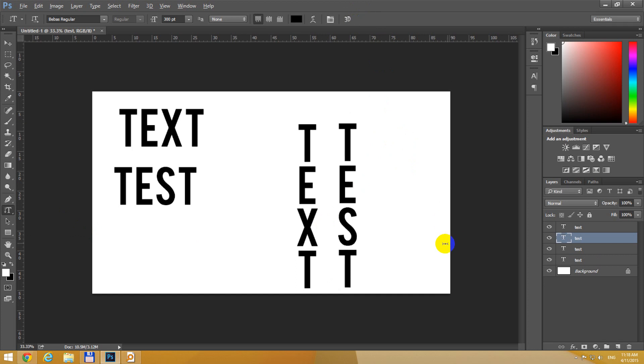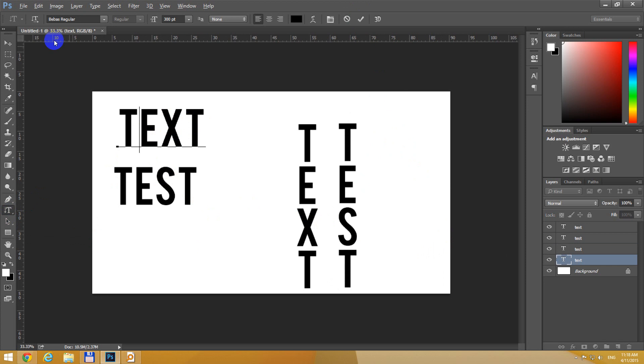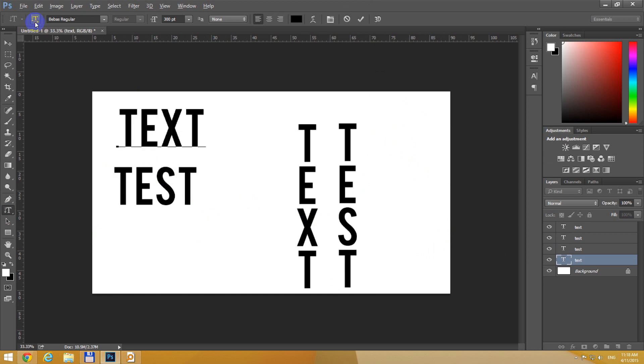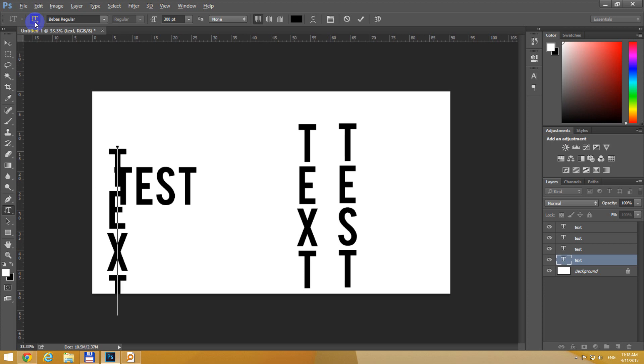Let's accept it and you can change the orientation of a text by selecting the T first, clicking inside that text and here is this one, toggle text orientation. Press that once and the text is on vertical, now it's on horizontal.